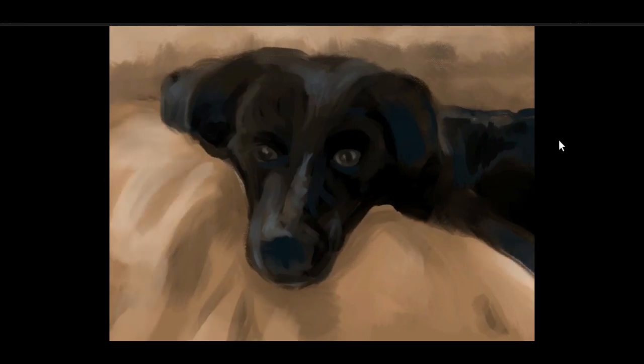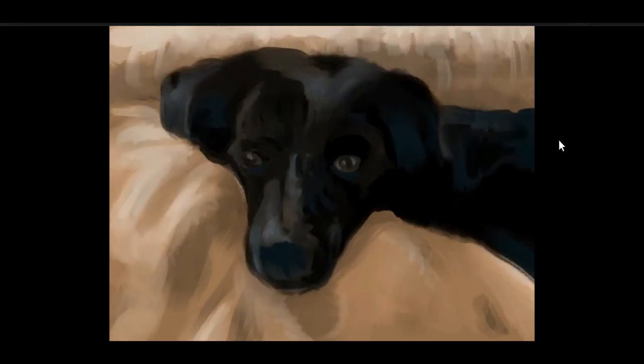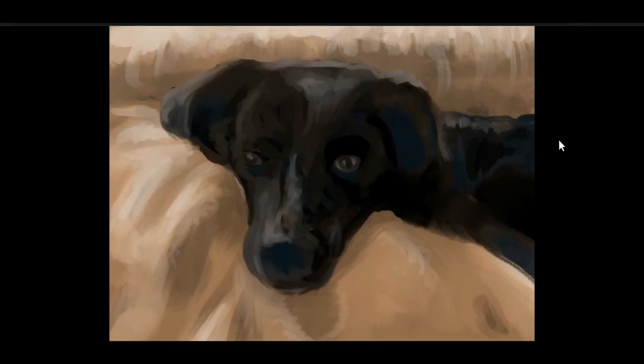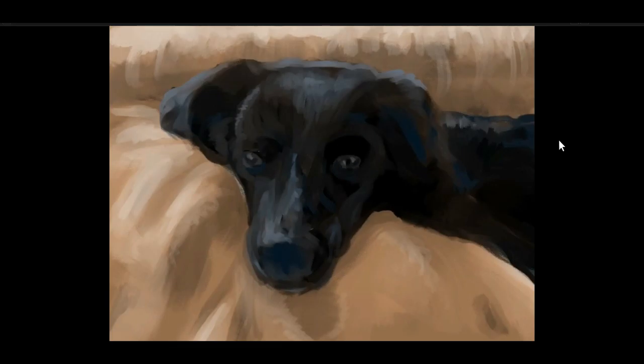And just getting everything roughly in place. Getting the contrast. As you can see, the focus is simply going to be the face. And the rest doesn't really matter that much. And the eyes are going to be the most important as well.